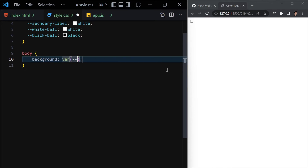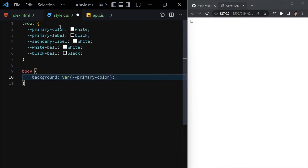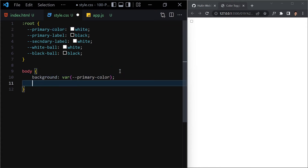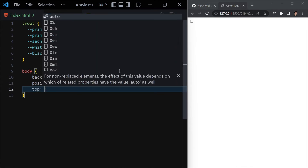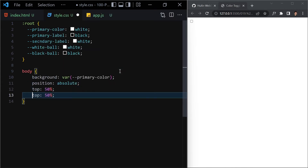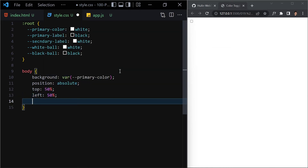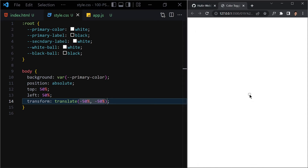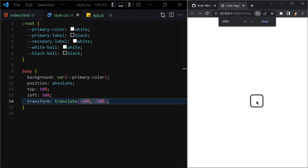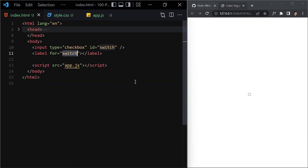Now let's jump into our body styling. The background color will use our 'primary-color' variable, which is white. We provide a position of absolute, top of 50%, left of 50%, and a transform translate of minus 50% and minus 50%. Save the file and you can see our button is now centered on the page.